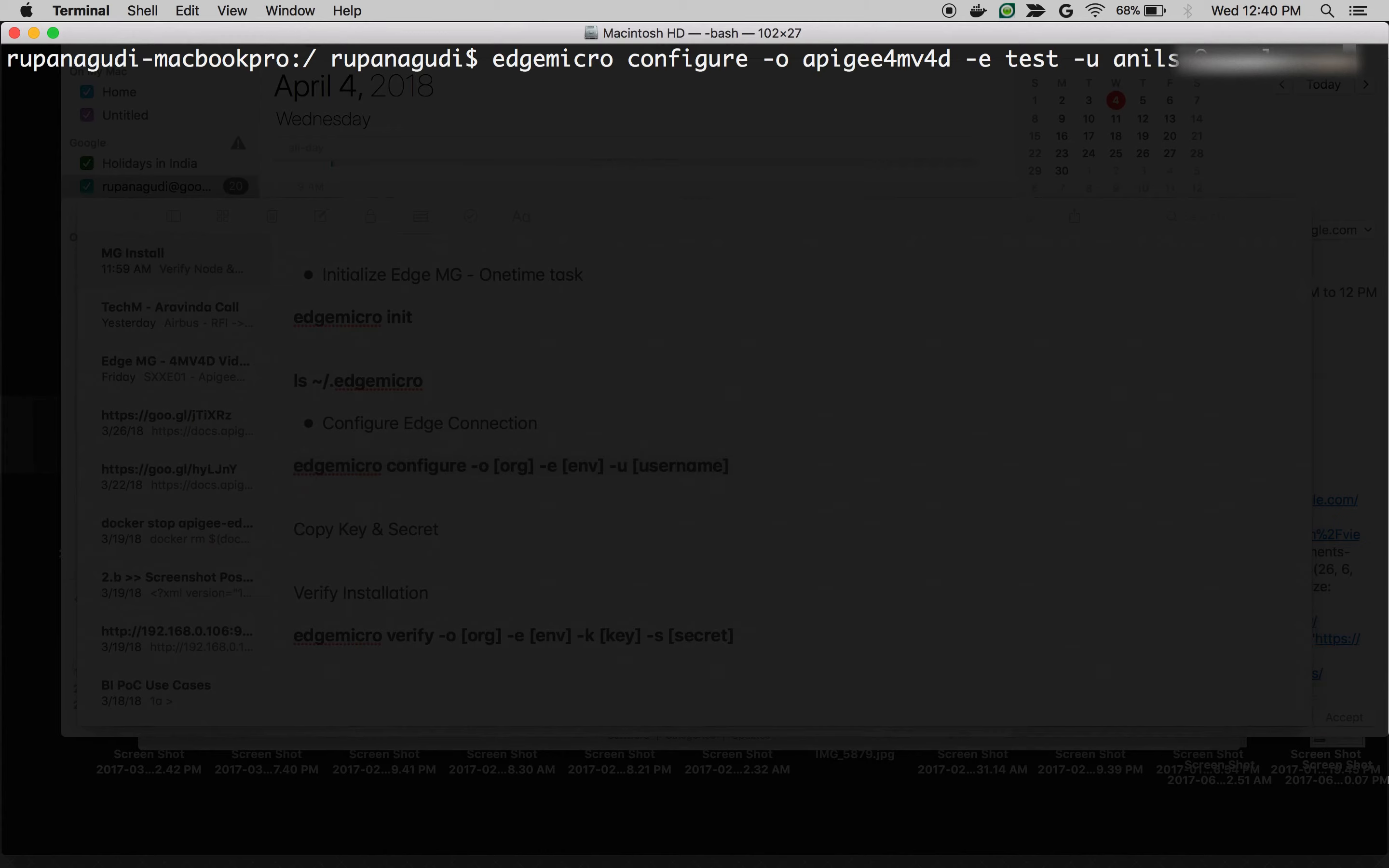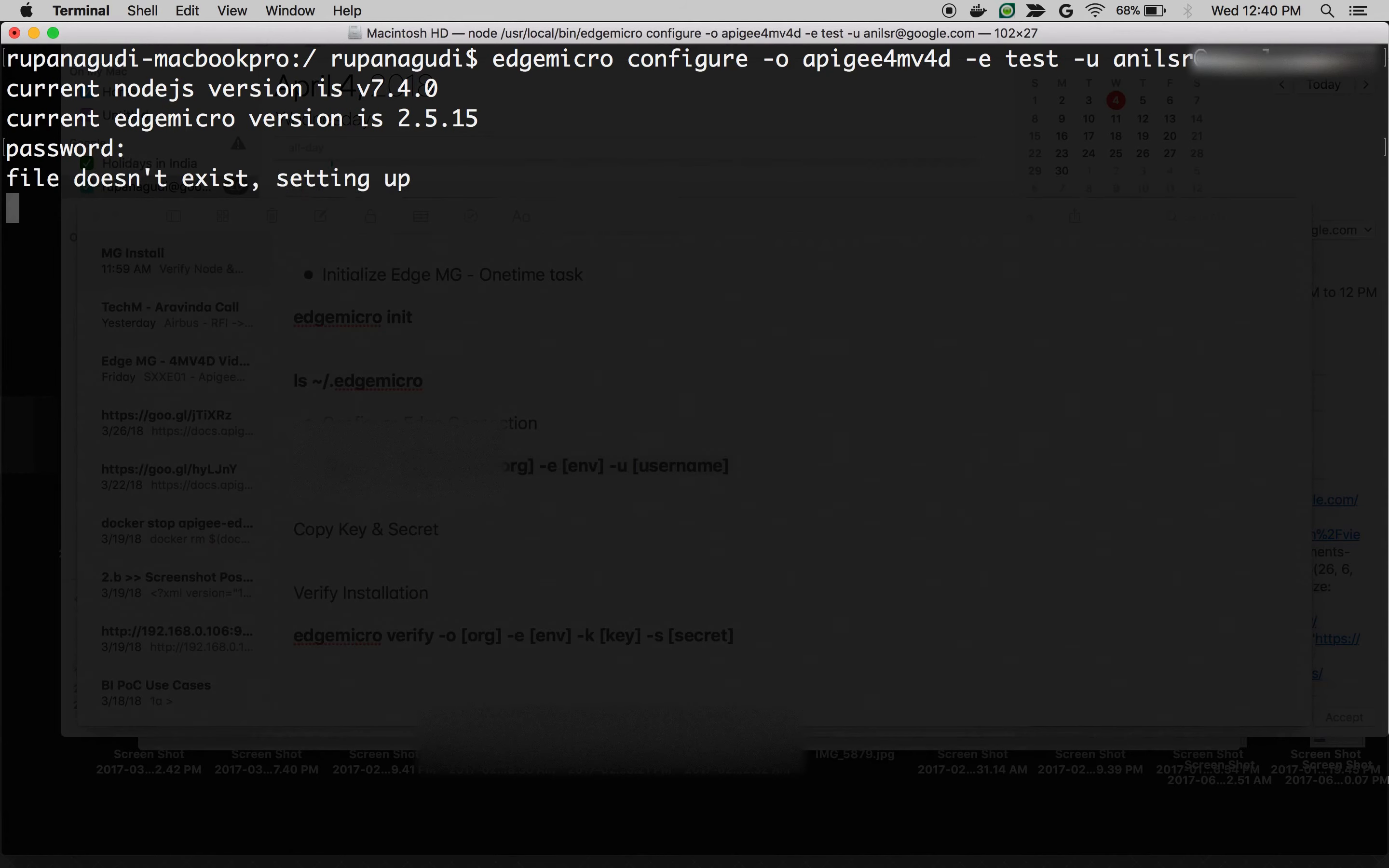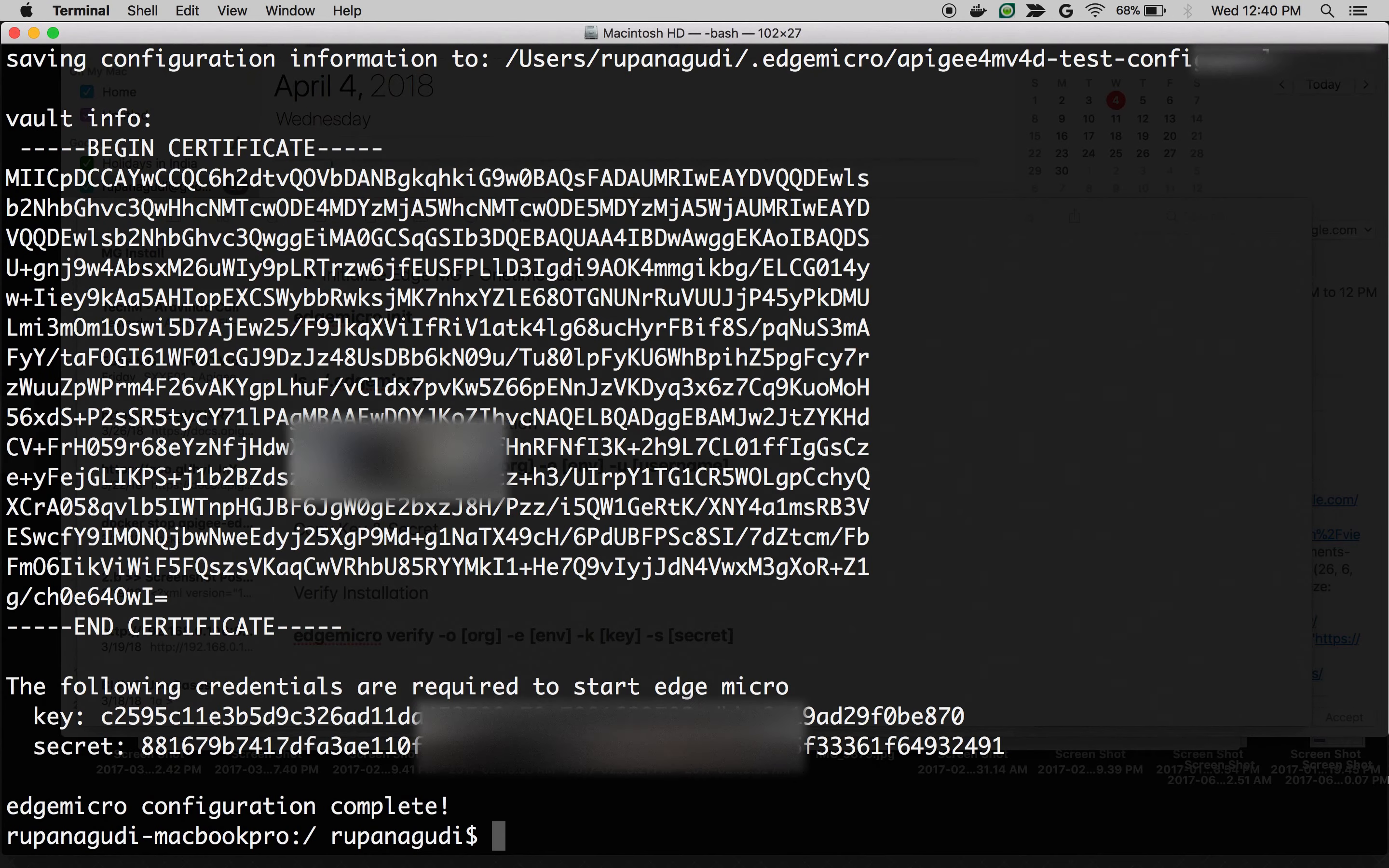Once you update everything, press enter. Provide your Apigee Edge Cloud account password. It will take a few seconds to minutes to complete the installation.